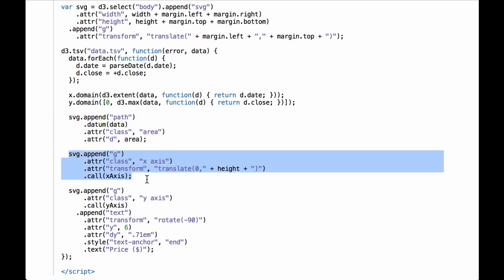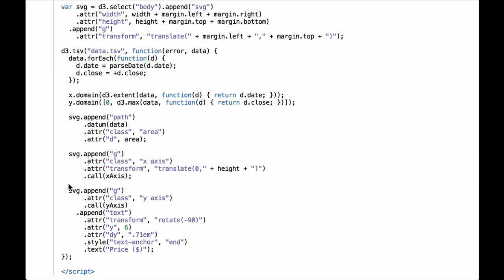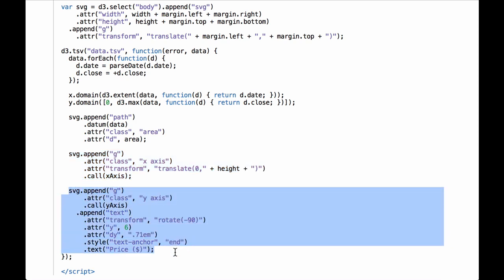Next, we call the d3.axis operator for the x-axis. First the code appends an SVG group element to hold the x-axis, then the group element is given the class of x-axis, then it is transform-translated by the height of the inner drawing space, and then the x-axis function is called, which creates the full x-axis. Finally, we call the d3.axis operator for the y-axis: the code appends an SVG group element to hold the y-axis, gives it the class of y-axis, calls the y-axis function, and appends text to the y-axis for an axis label. This creates the full y-axis.